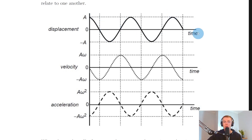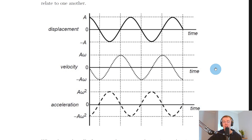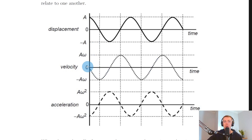If we differentiate the displacement expression y equals A cos(ωt), we end up with velocity v equals minus A omega sin(ωt). That is why the velocity graph has a negative sine shape — it starts at zero like a sine function would, but then goes down towards negative A omega.